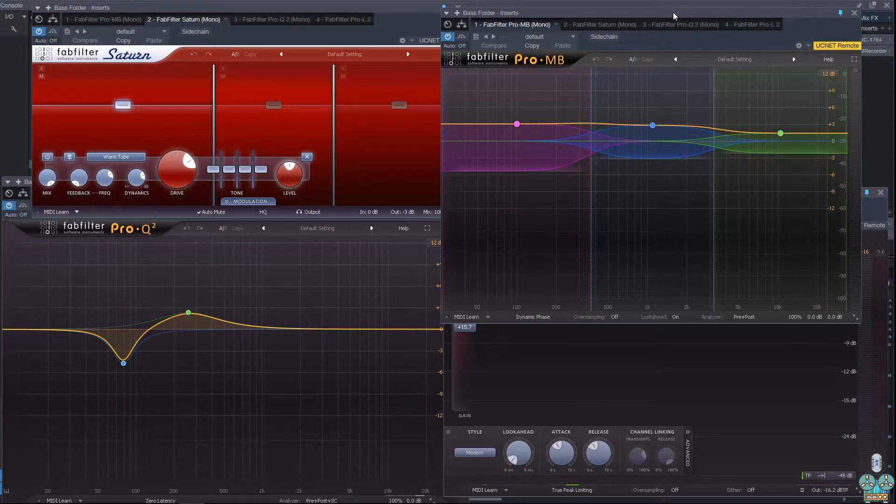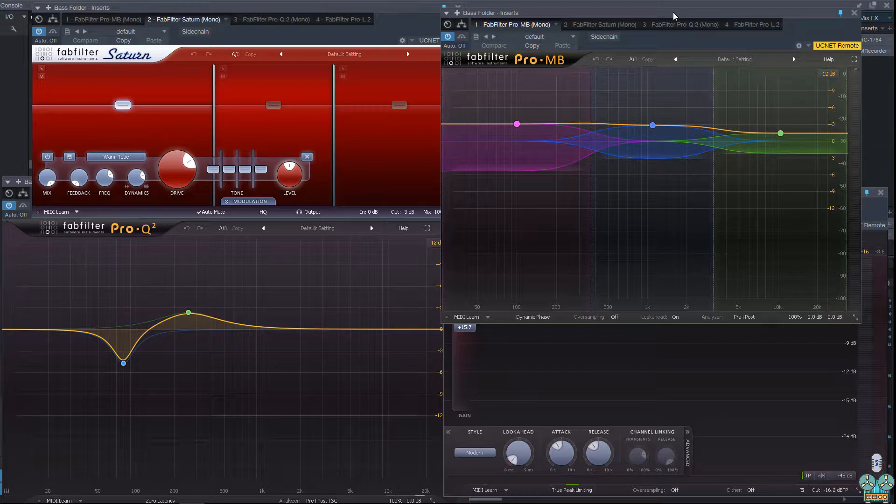Hey you guys, this is Jerry Mateo with RecordingSoftware.com. Remember to check out the link in the description below where you get an awesome deal on these four plugins we're featuring in today's video.